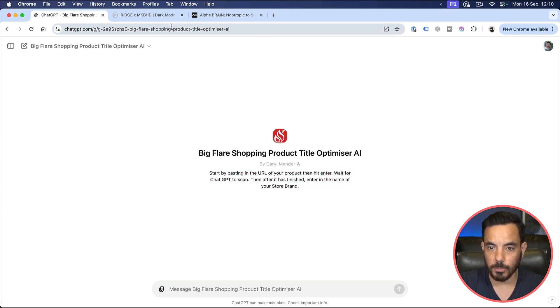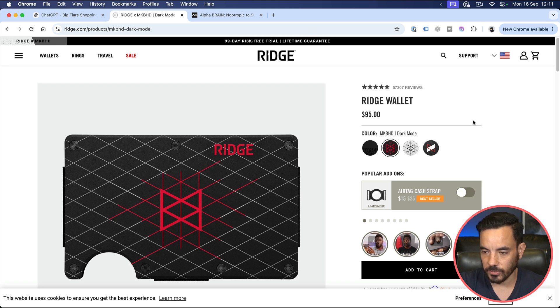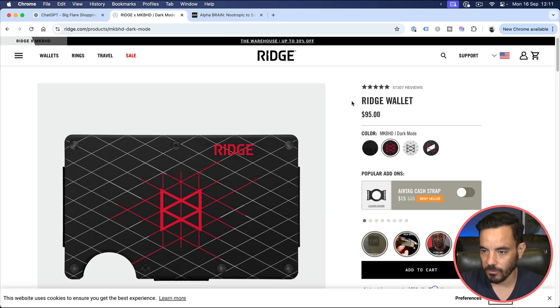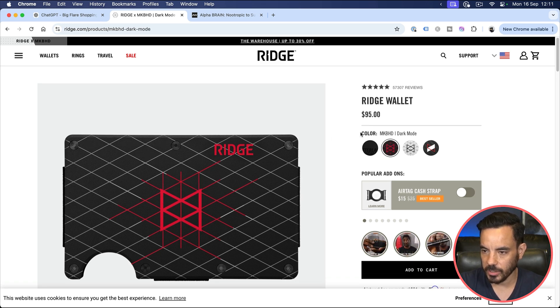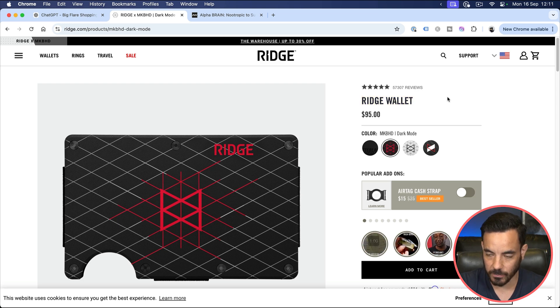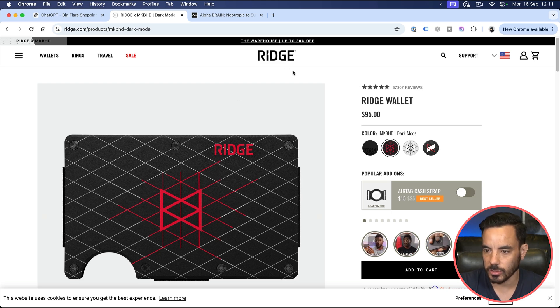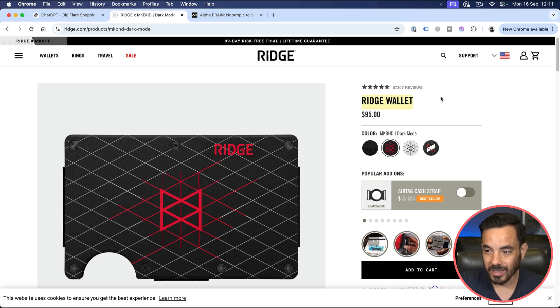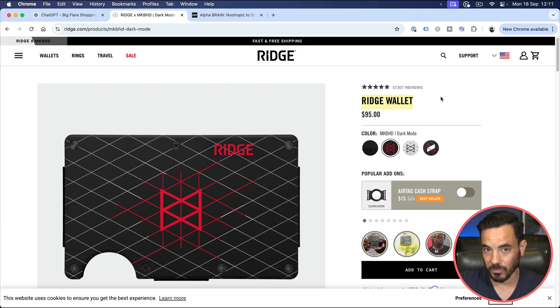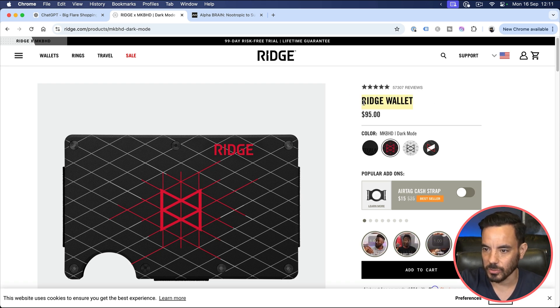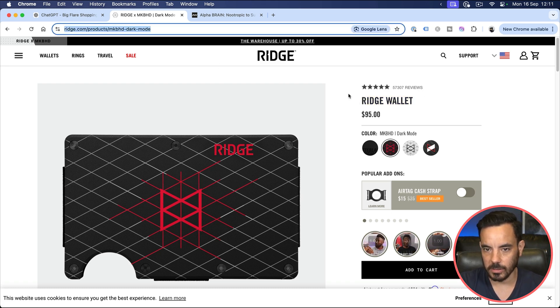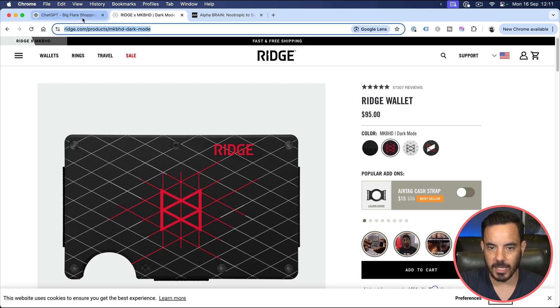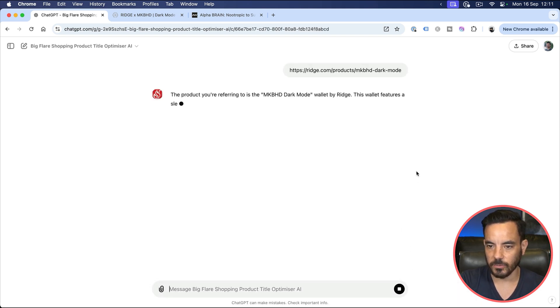And you can actually just follow the instructions. I put the instructions in here for how to use this tool. So first you're going to want to paste in your product URL. So let's just run through a couple of examples and let's do it on this product here, Ridge Wallet. They don't have a very good title for their shopping ads. So what you want to do is you want to take your URL here and you want to copy that and just plug it into the ChatGPT tool and hit enter. That's the first step.